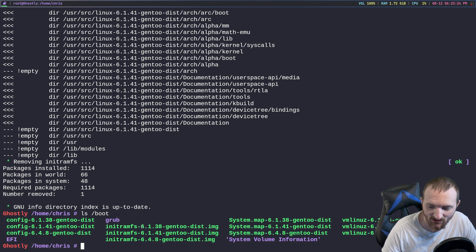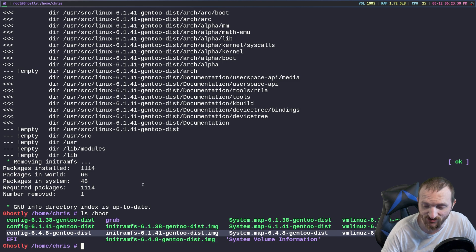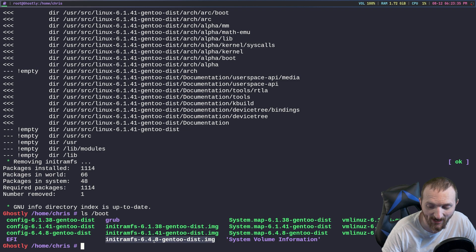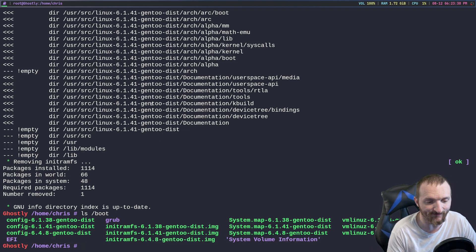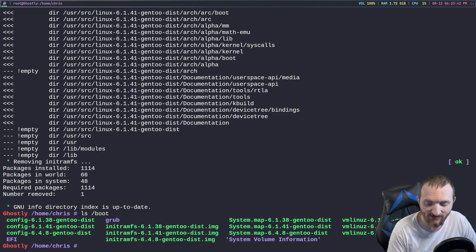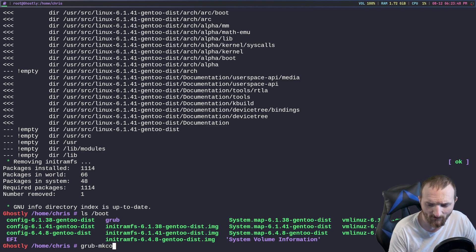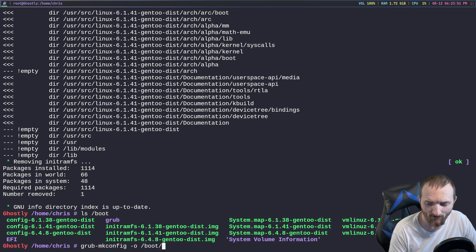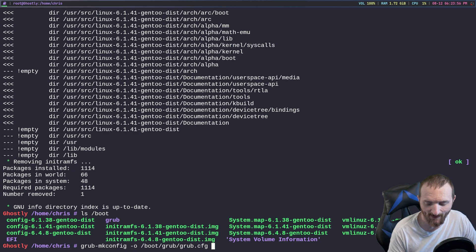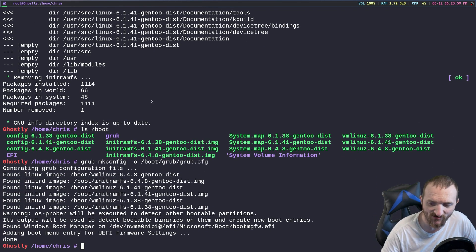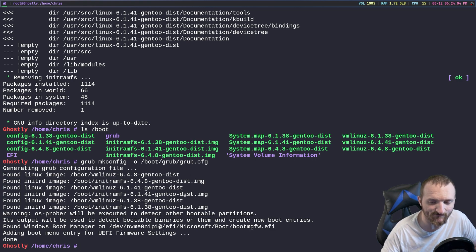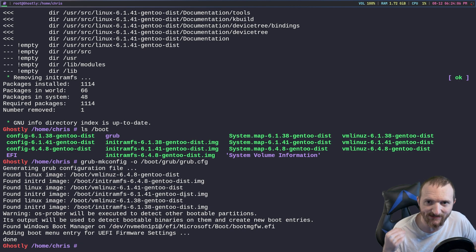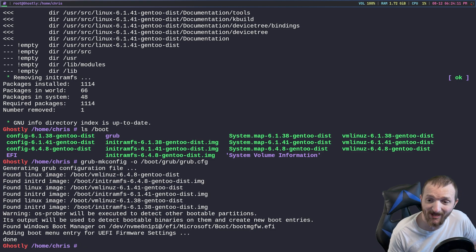We have the 6.1.38, I have a 6.1.41 which is the old one that I was using, and we have the newest one the 6.4.8. So how do we fix grub or how do we make grub look at the newest image? Well we just do grub-mkconfig -o /boot/grub/grub.cfg. And what this is going to do is going to find all the images and you can see that it found the image and it made an entry in the grub.cfg file.